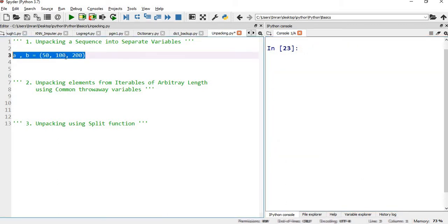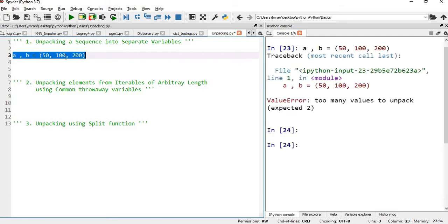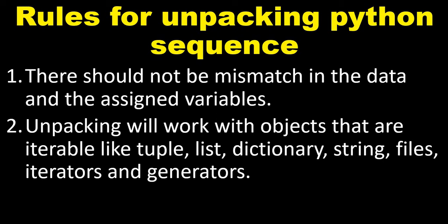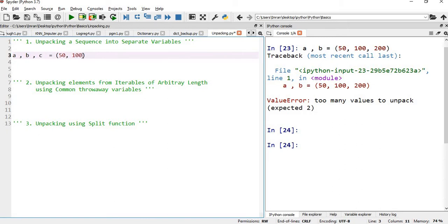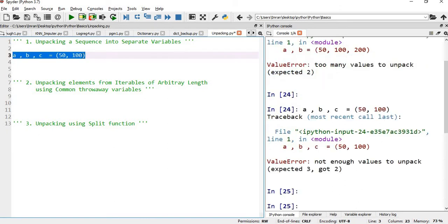If we say 200 here, my tuple has three values and I'm assigning it to two variables. It will show 'too many values to unpack' — and this is what I meant: there should not be a mismatch in the data and the assigned variables. Similarly, if I say a, b, c on the left, it will say 'not enough values to unpack'. In both cases, the number of variables on the left should equal the number of items in your tuple, list, dictionary, or any other data type.